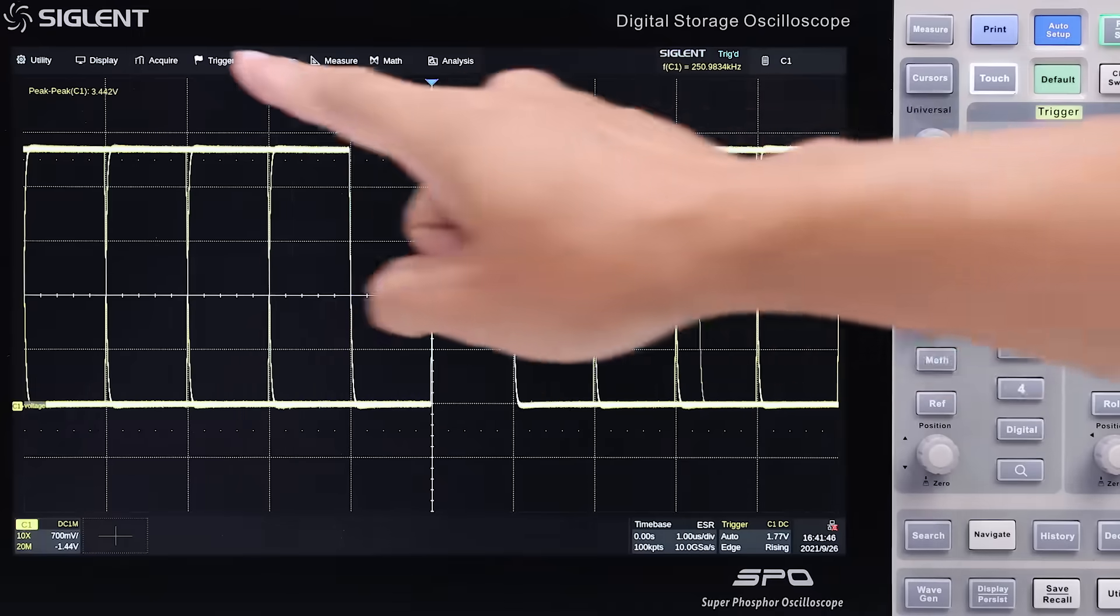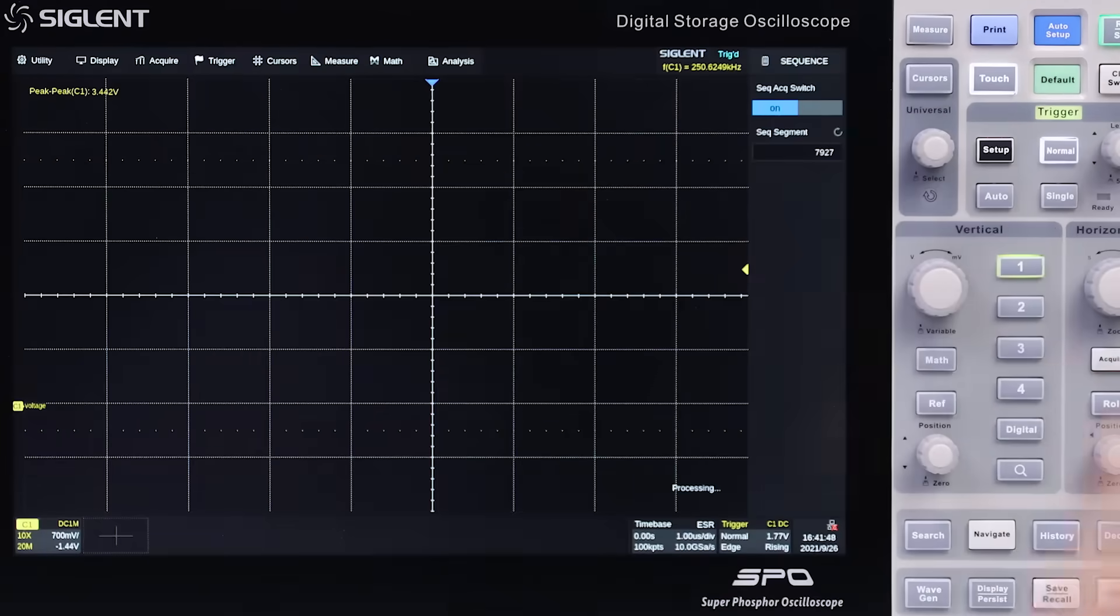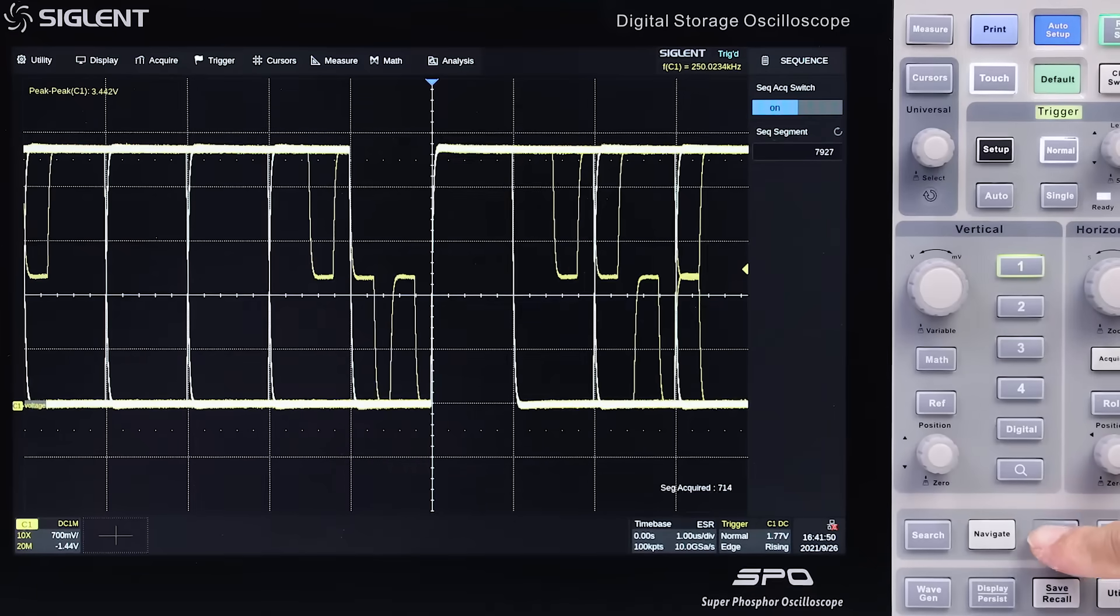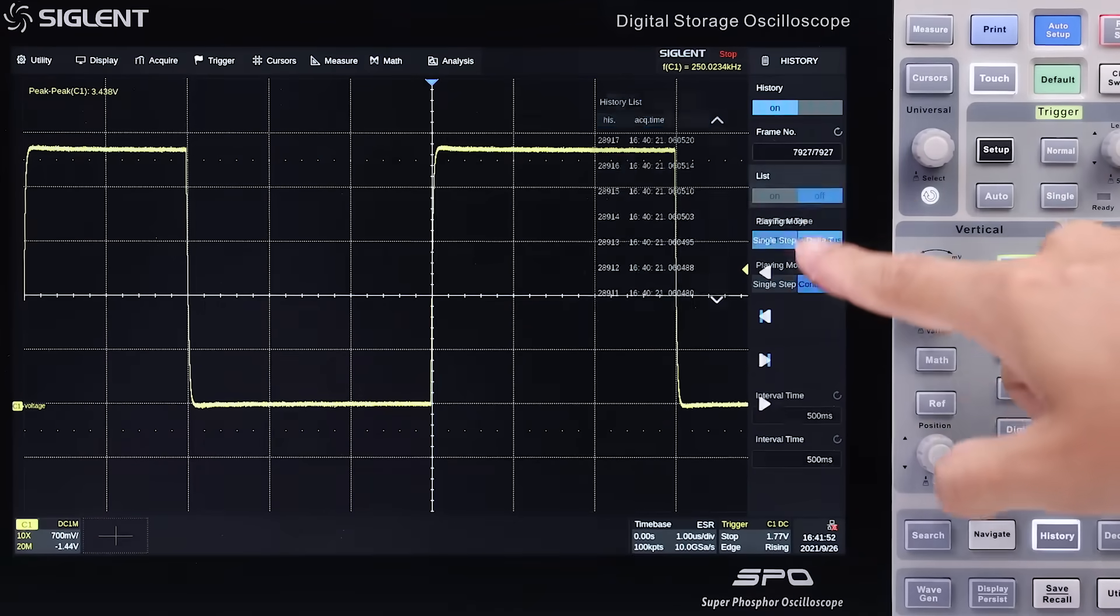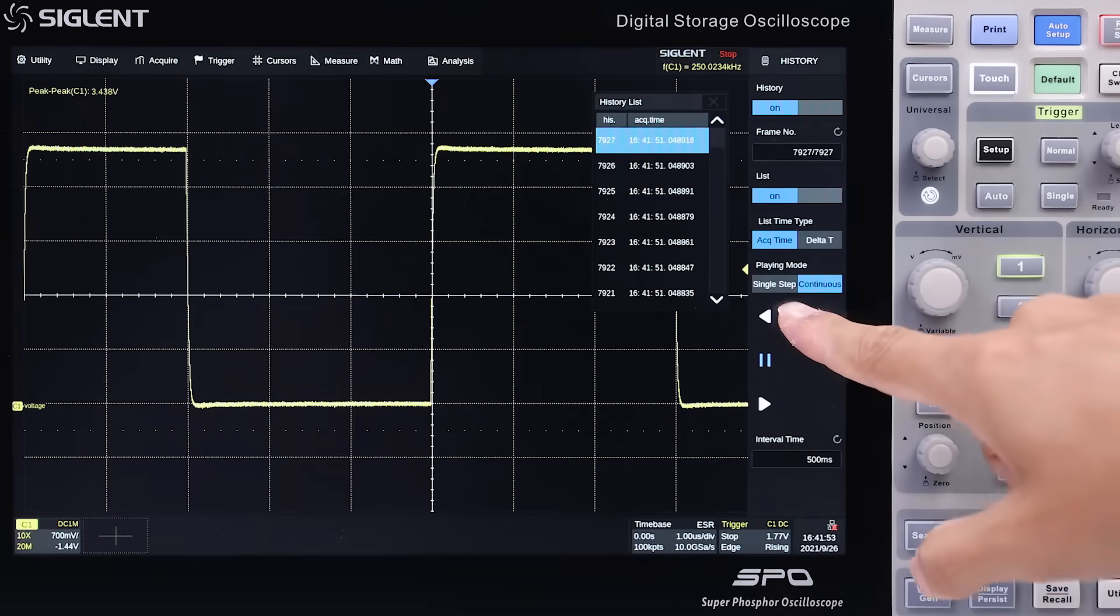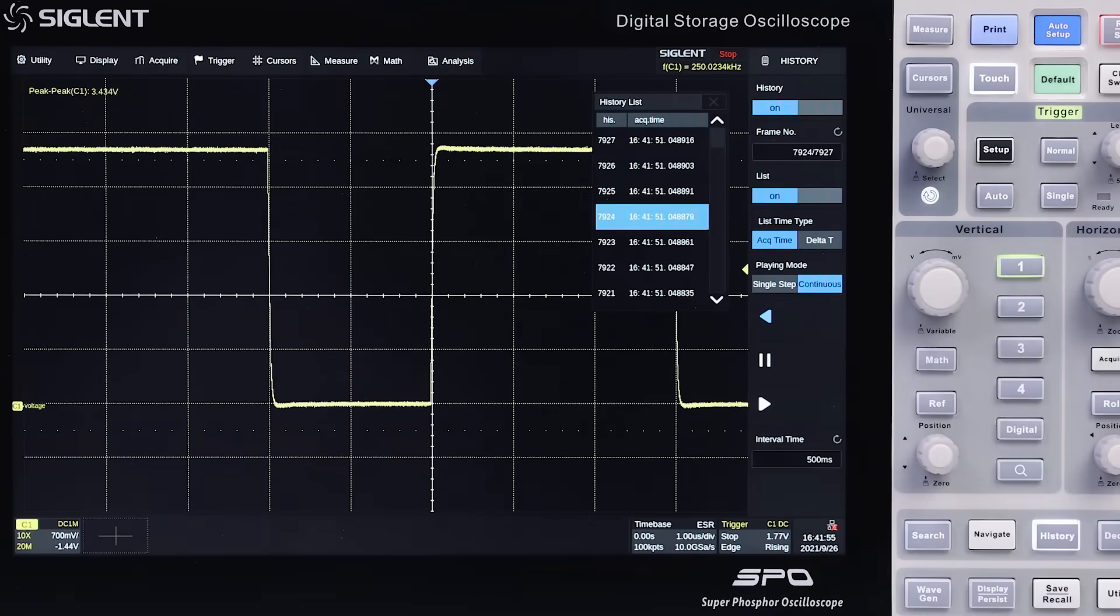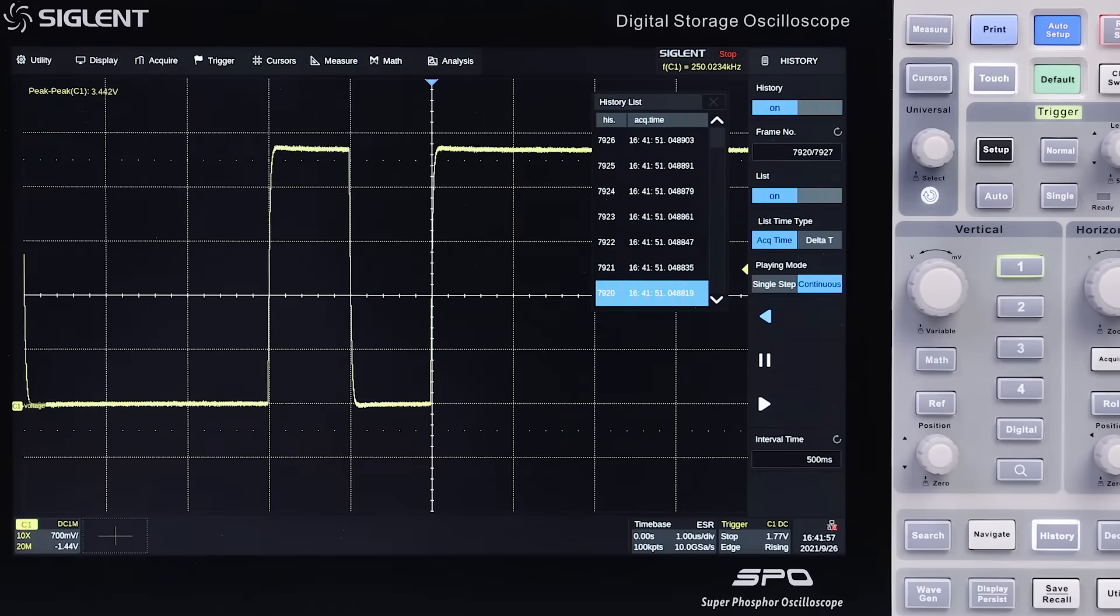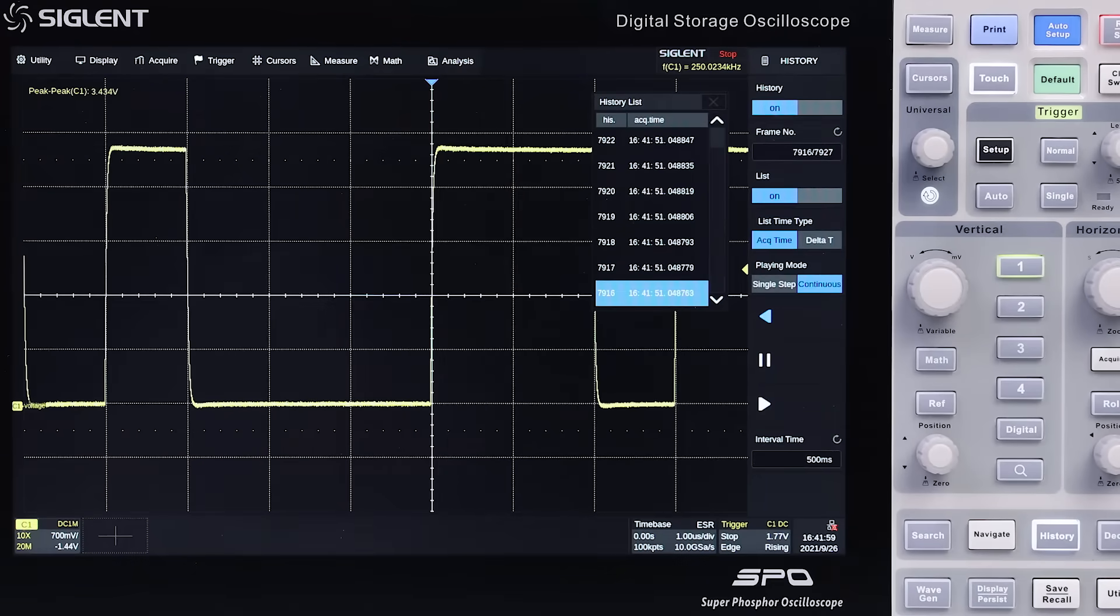Segmented memory reduces acquisition dead time to less than 1.3 microseconds. And the history function captures multiple trigger events in memory, like frames in a movie, so that you can easily review each trigger event individually or play them back at a set rate.